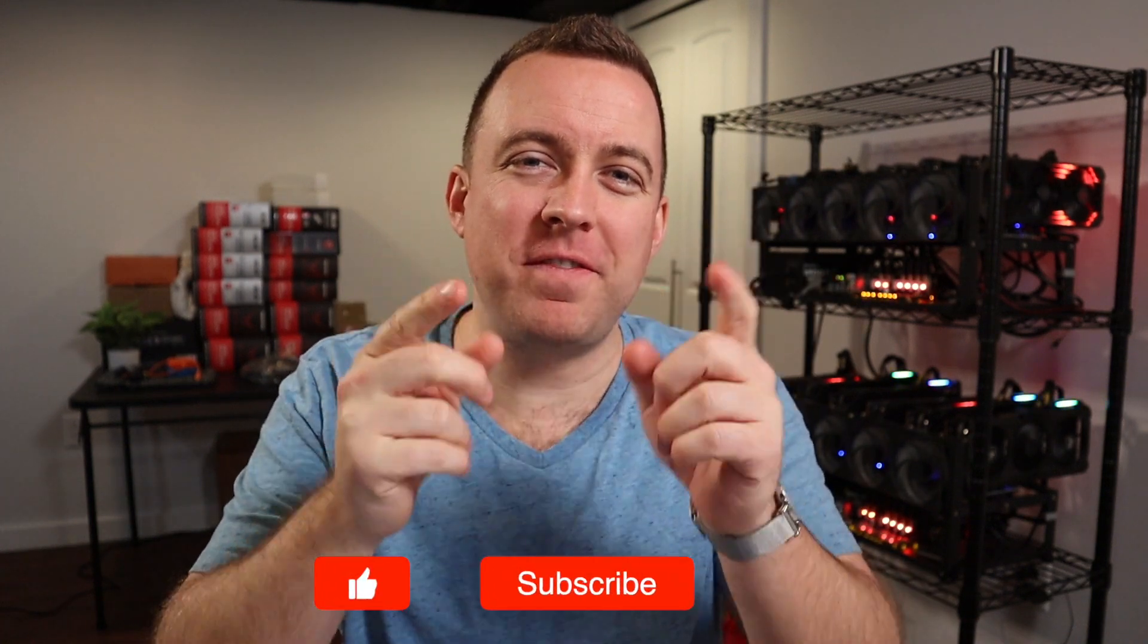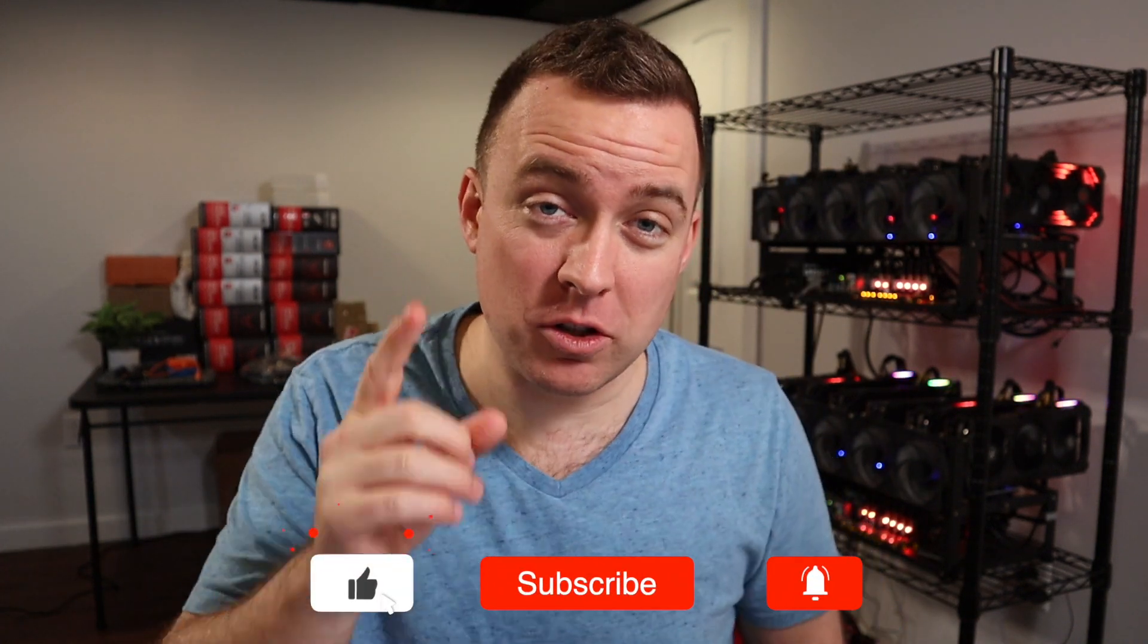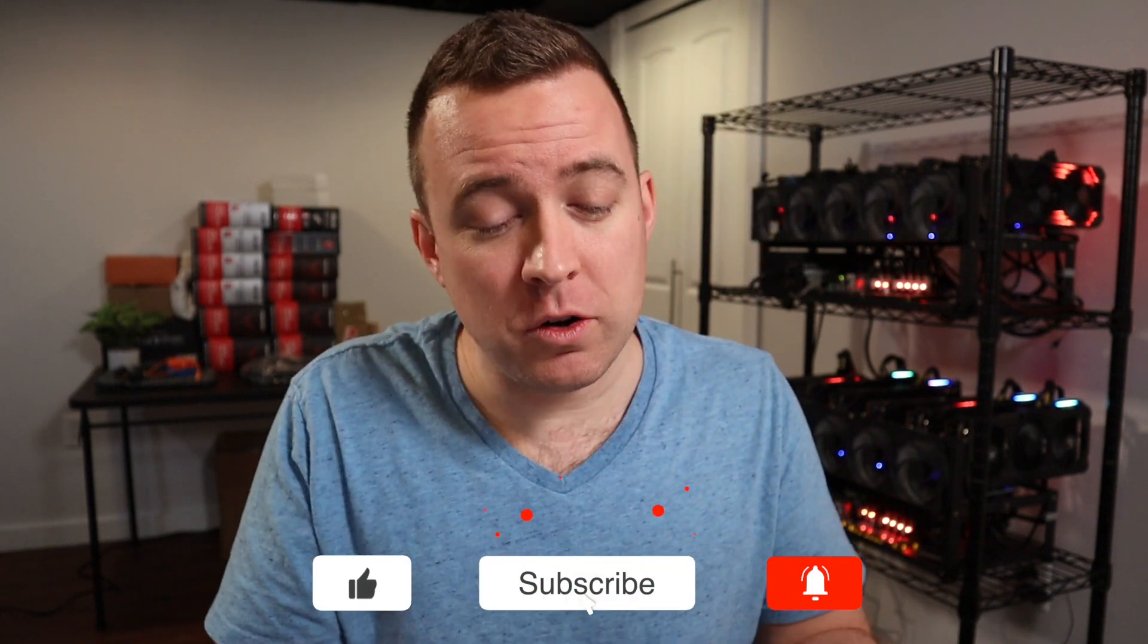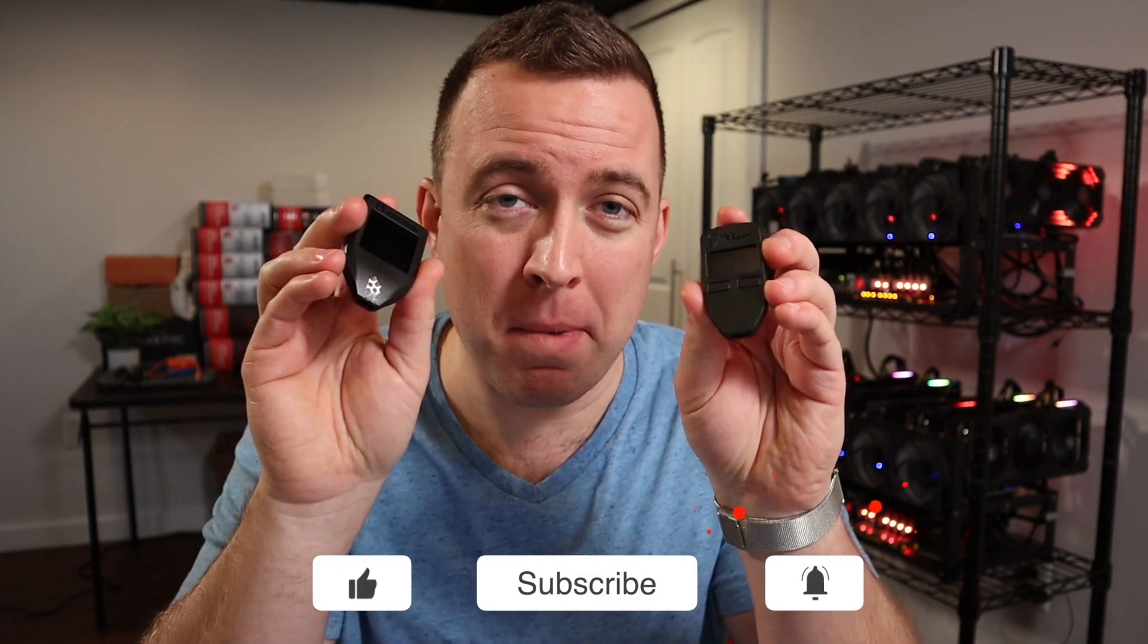What is up guys? Matt here with CryptoBlick. Hope you're having a fantastic day today. Today I'm going to show you how to update your Trezor Model 1 and Model T. So if that sounds good to you, let's hop in and let's make it happen.